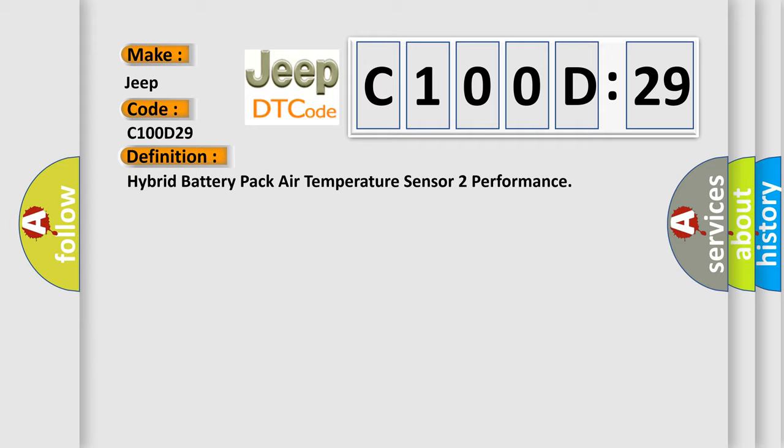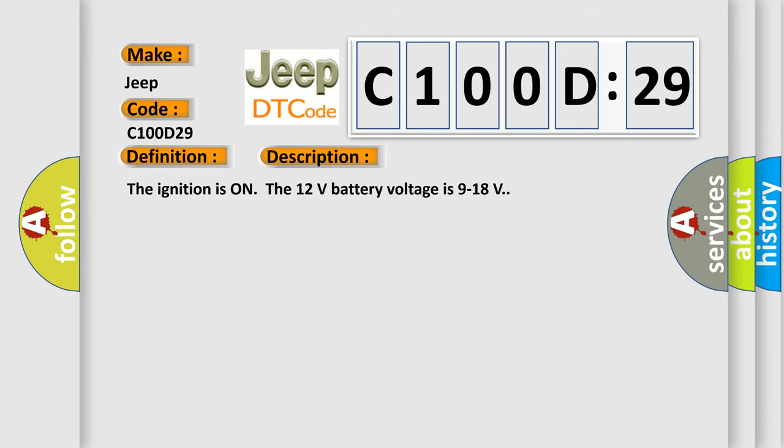And now this is a short description of this DTC code. The ignition is on, the 12 volt battery voltage is 9 to 18 volts.